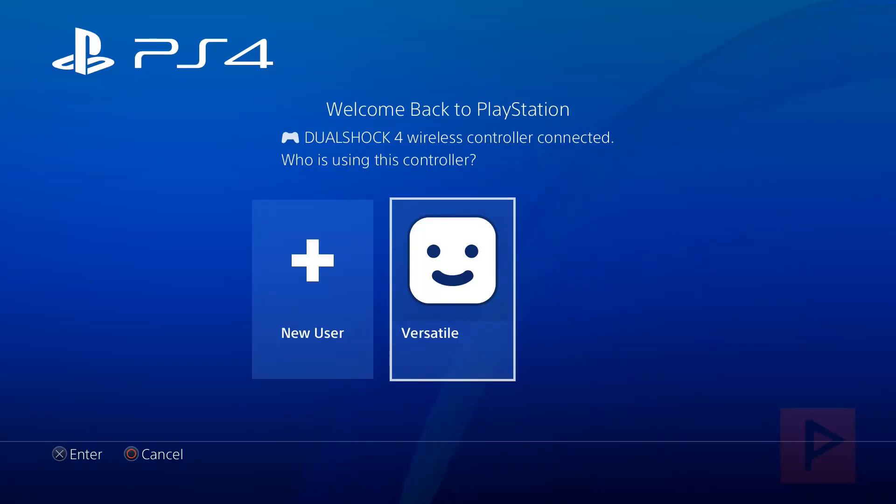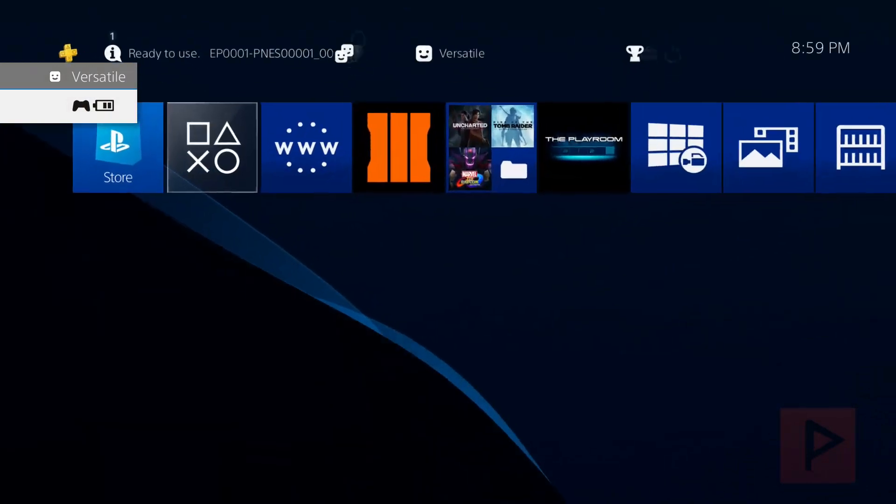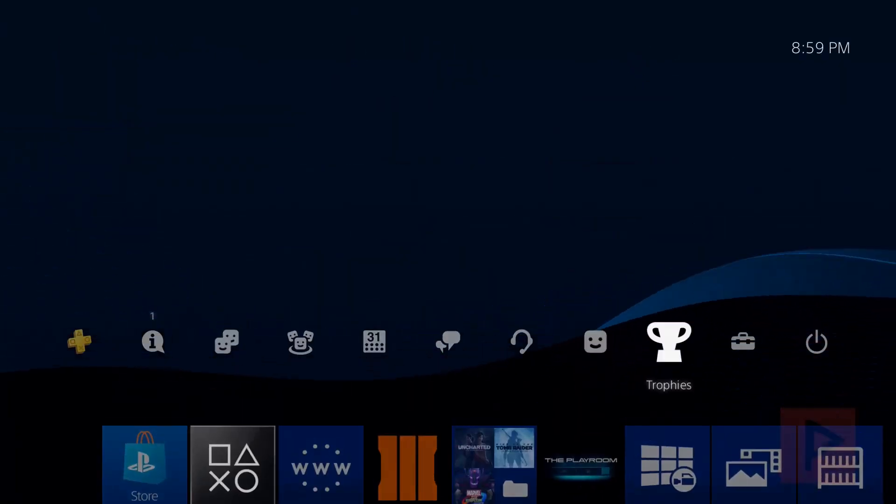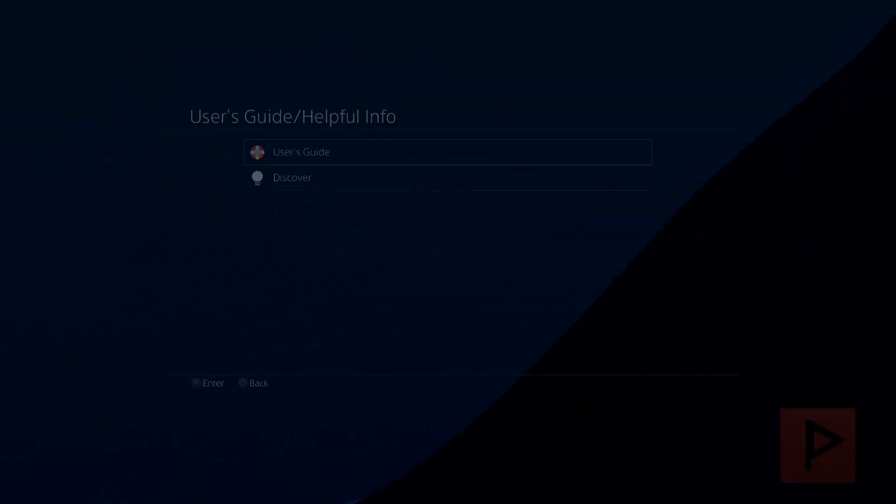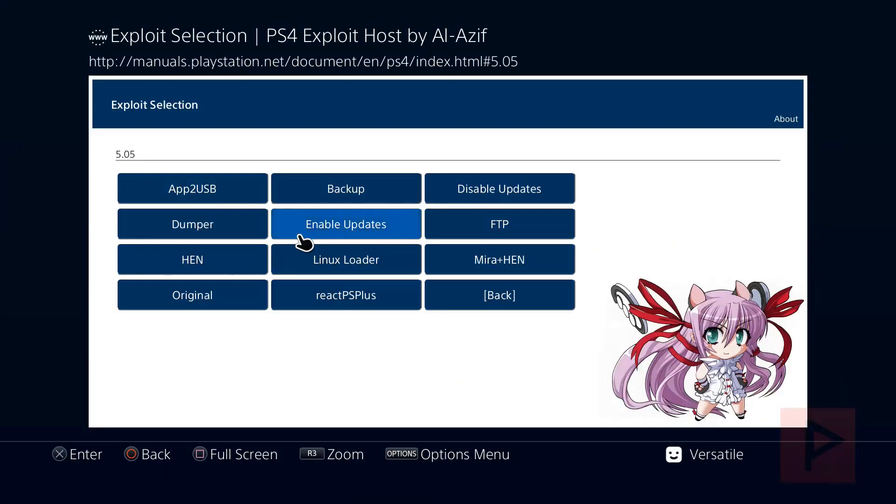Alright, so here we are on my PS4. Let's do this. So I'm going to log in. And then what we're going to do is basically just go through the motions, go through the user's guide, and run 5.05, and run the PS4 HEN.